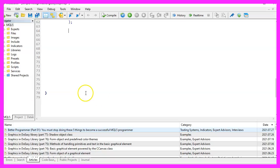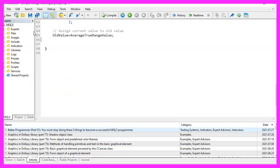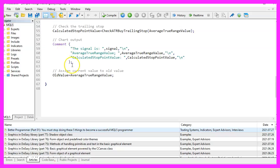After all the calculation is done, we will now assign the average true range value from now as old value for the next time we call the function. That's it with the main function, but we need to create this one.